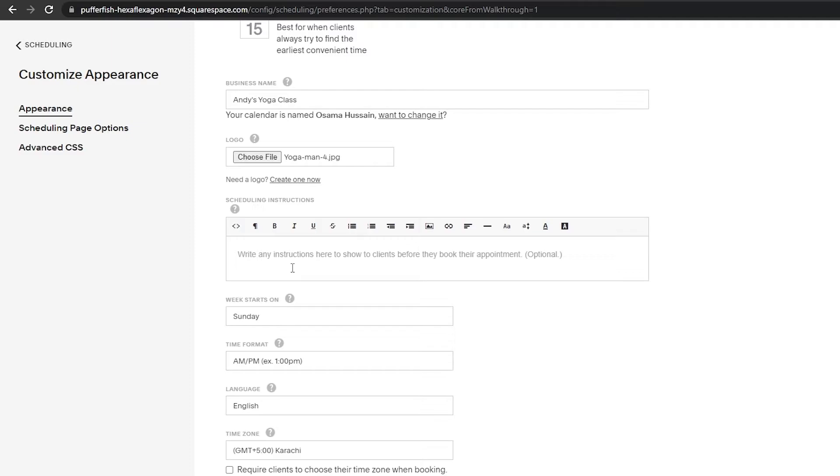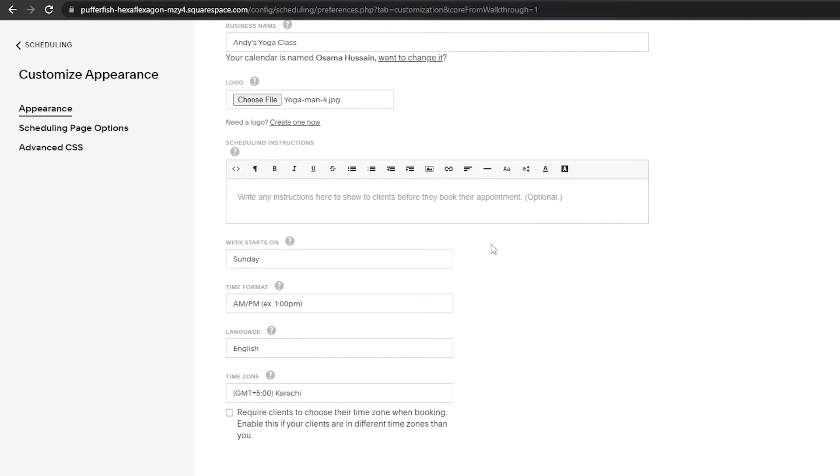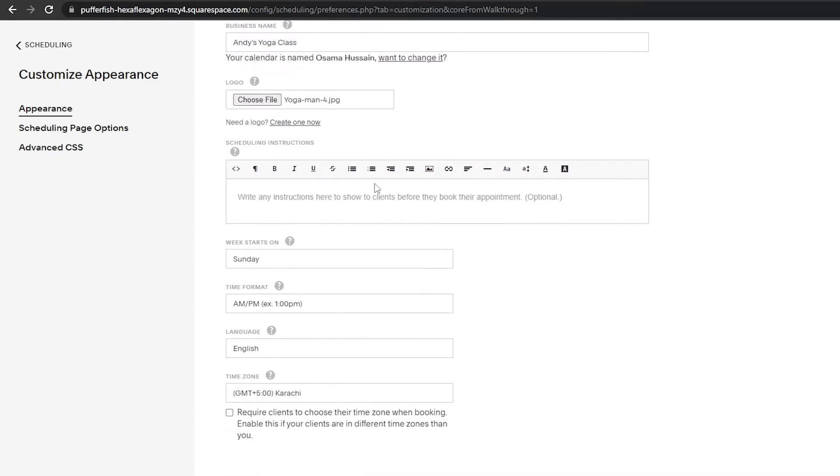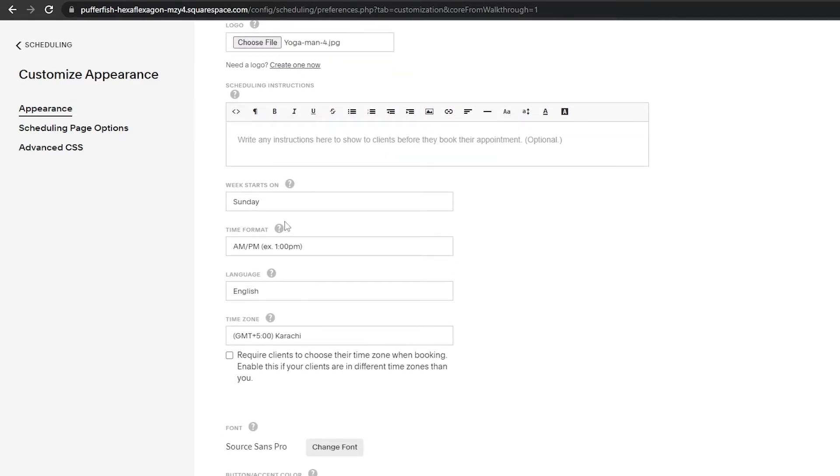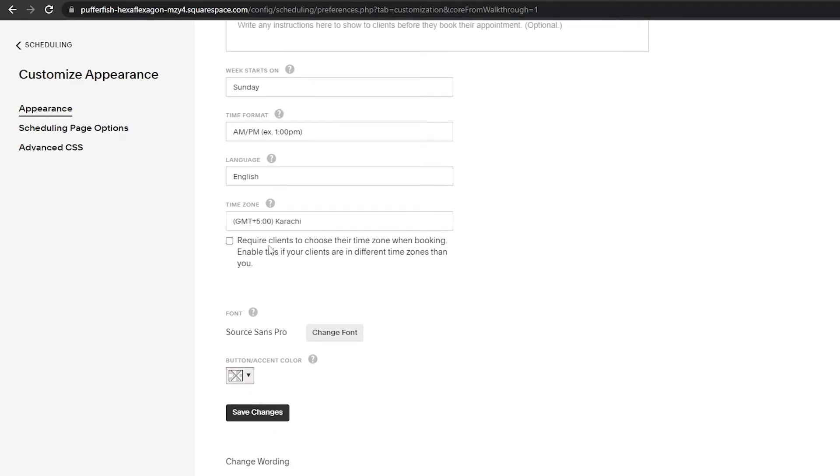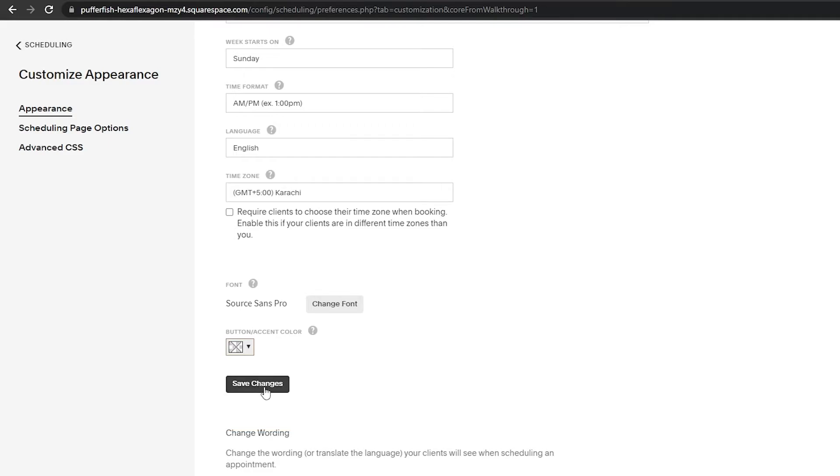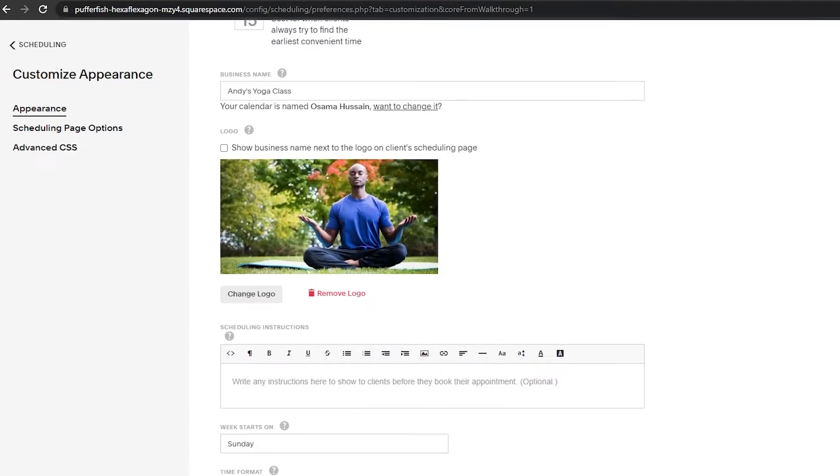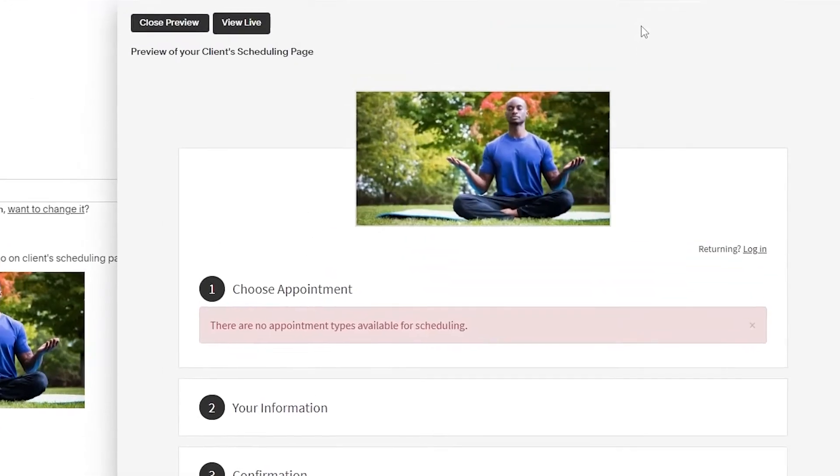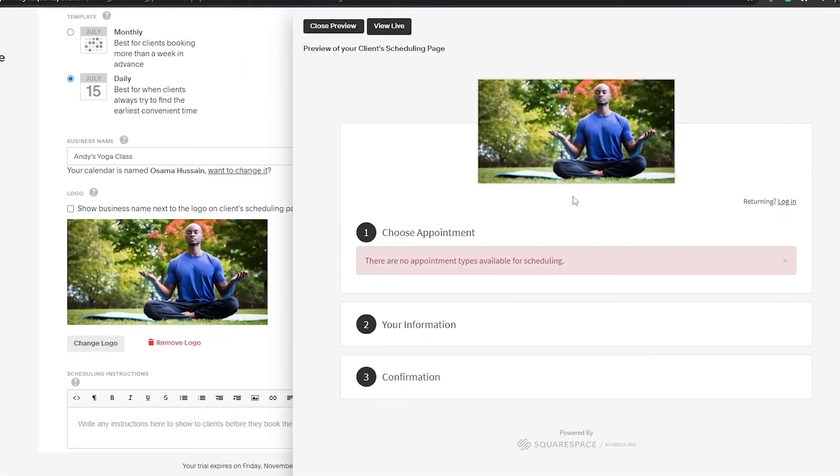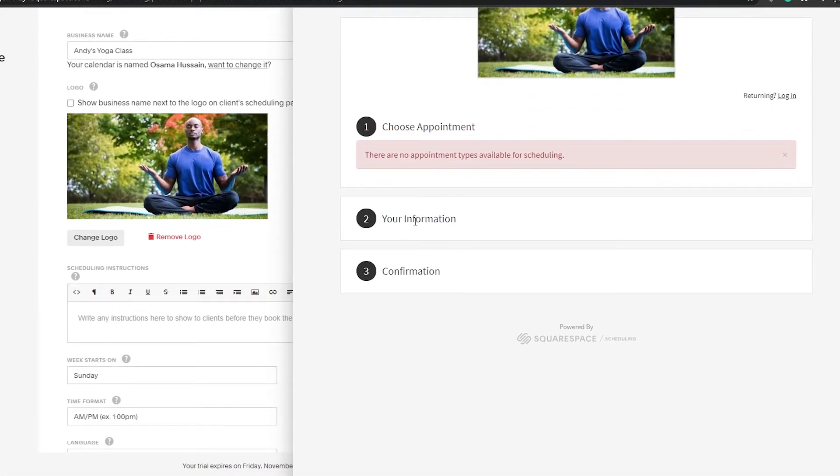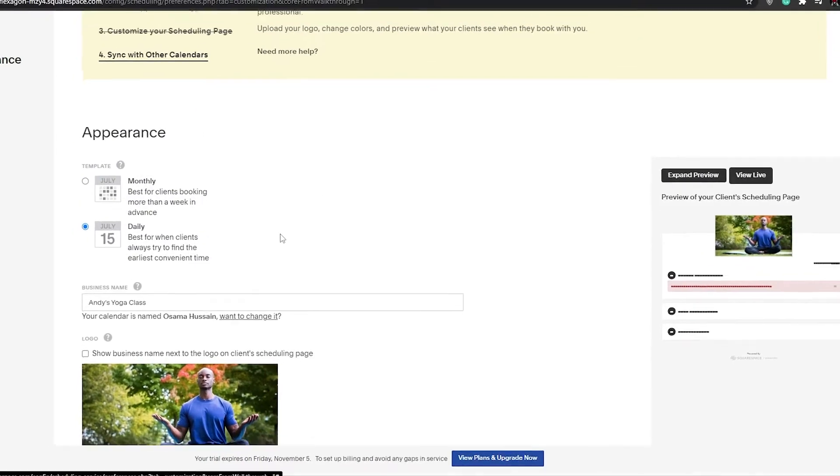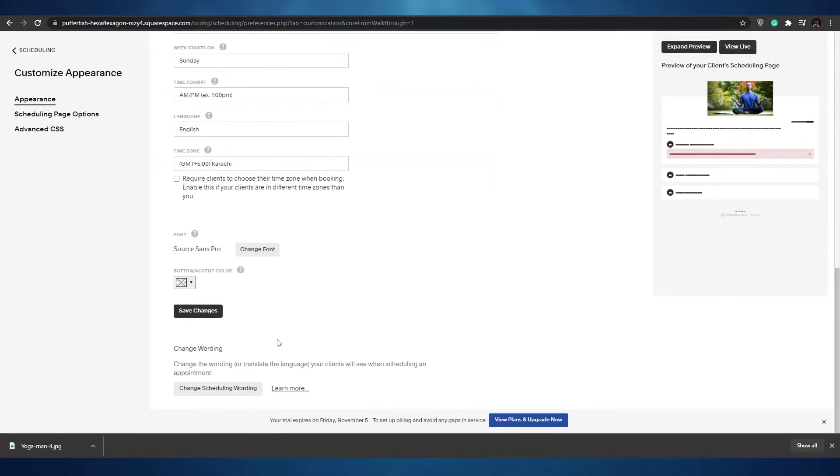Down below we can write instructions to show our clients before they book their appointments. Basically give a tip to all the clients like hey, the class will only be for 50 minutes, be sure to book your appointments an hour before or a day before, but don't book at the last minute because we don't have a lot of openings, so only a limited number of people can join our class. That's completely optional but it's good if you write it. You have your week starts on Sunday, time format, language, your time zone and everything else. Let's click on save changes. On the right side this is going to be our scheduling. We can expand the preview - so this is how it looks like. Let's close it up and click on save.